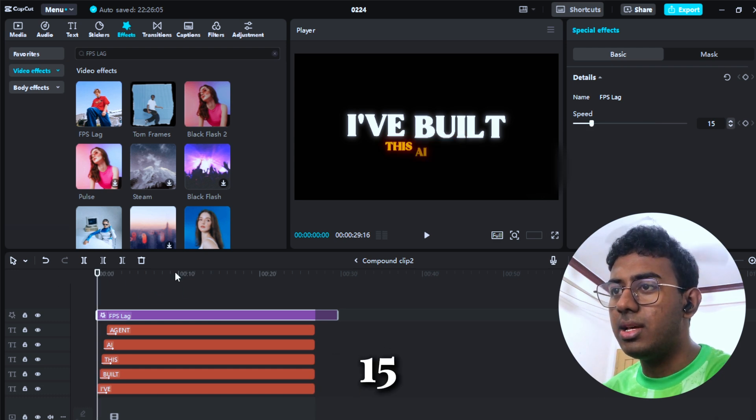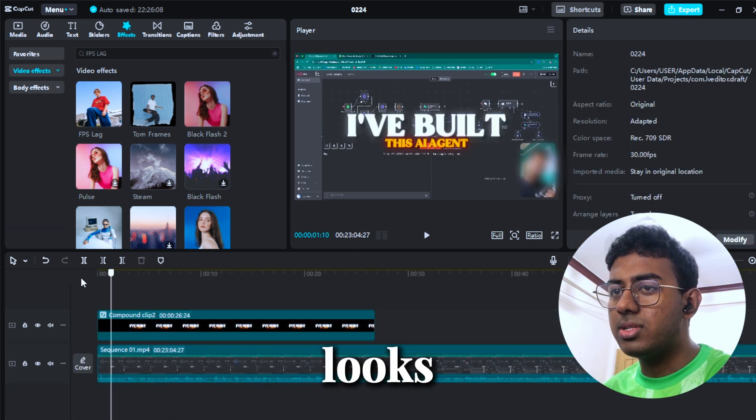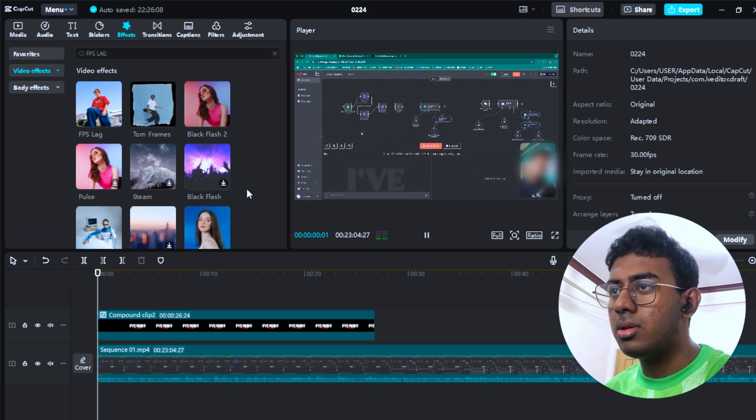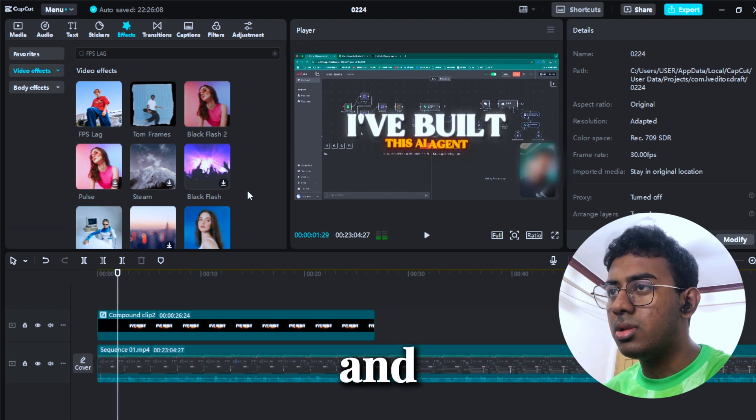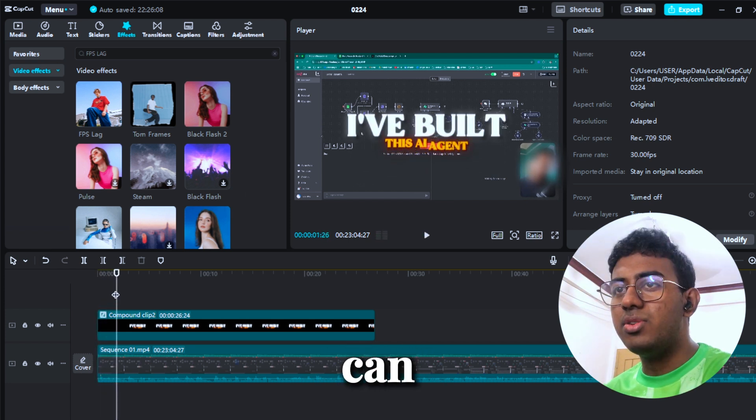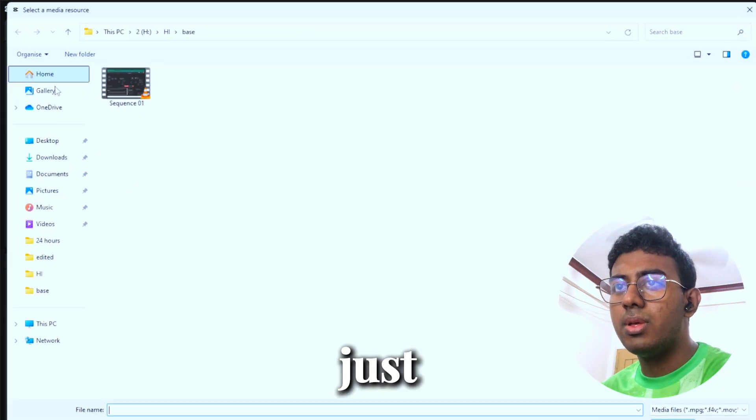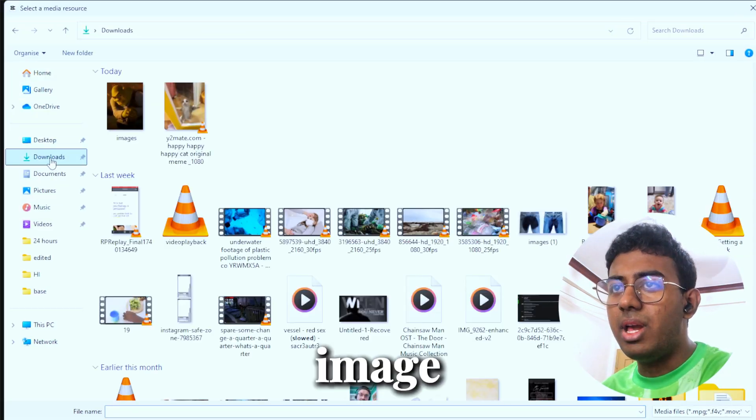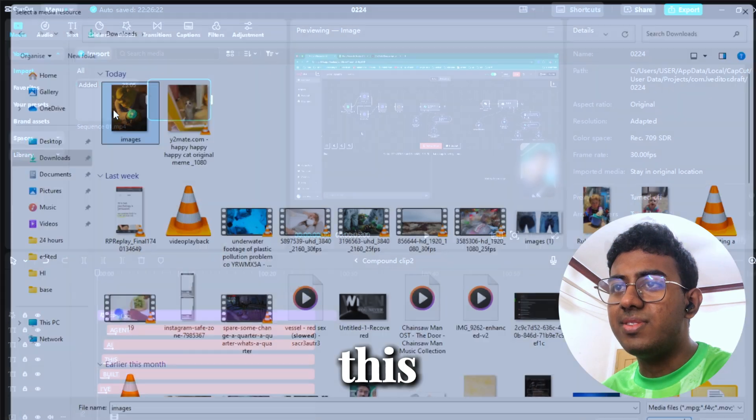You see that? You can use it on images as well. Let me just put one image, whatever it is. Let me use this image. Why not? I'm gonna actually remove the background. Look at this Shrek.